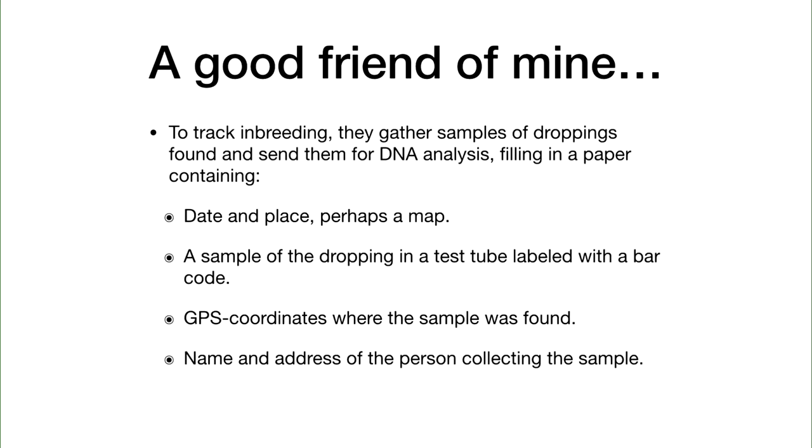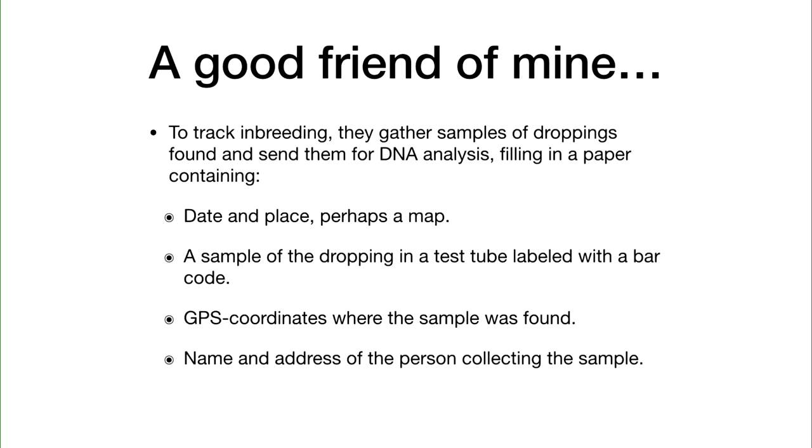What they actually do: they have GPS collars on the animals, but colleagues also move around in the forest and find droppings. They take a small sample, a piece of paper, a barcode sticker, put it on the sample, write the date and location, GPS coordinates from a separate GPS device, and the name and address of the person who found it. Put it in an envelope, in the mailbox, and off it goes to analysis.